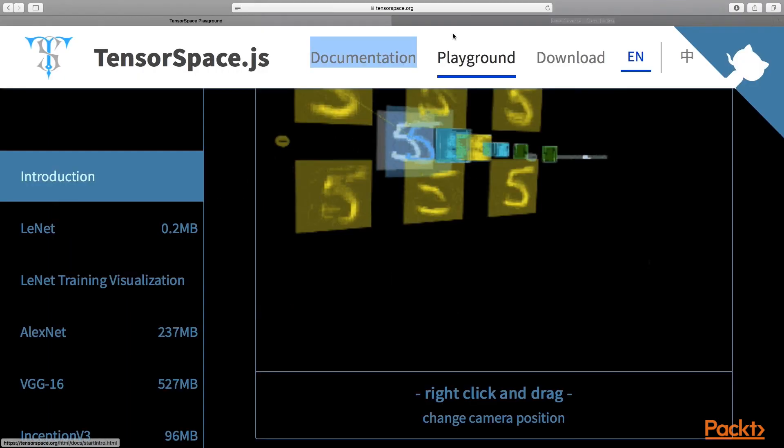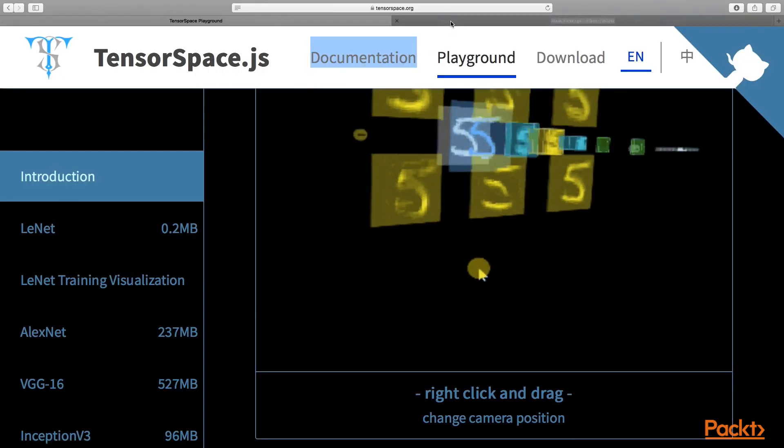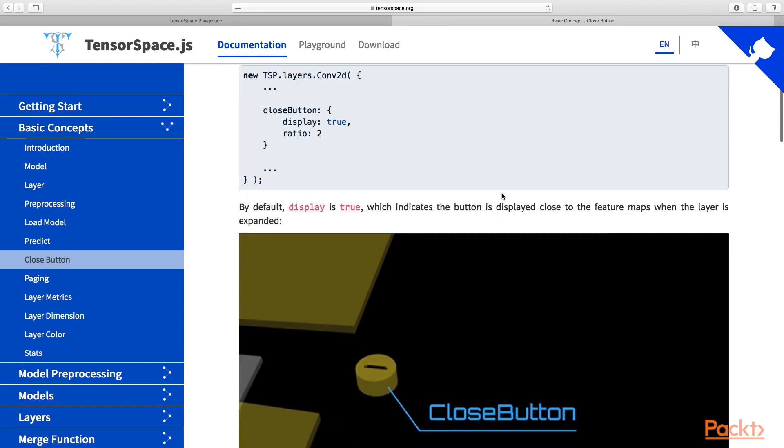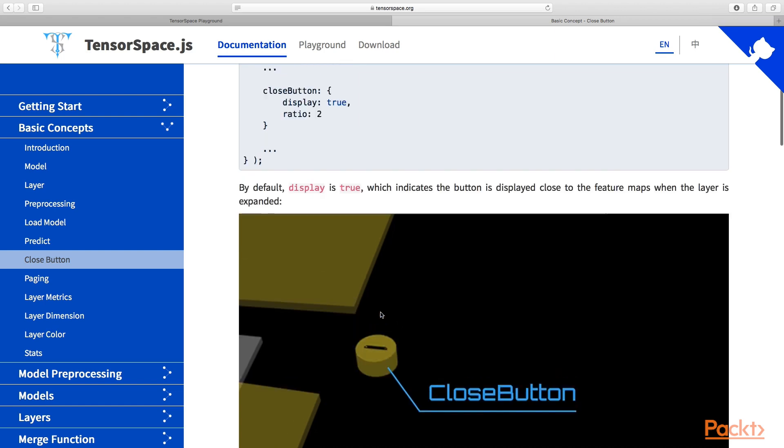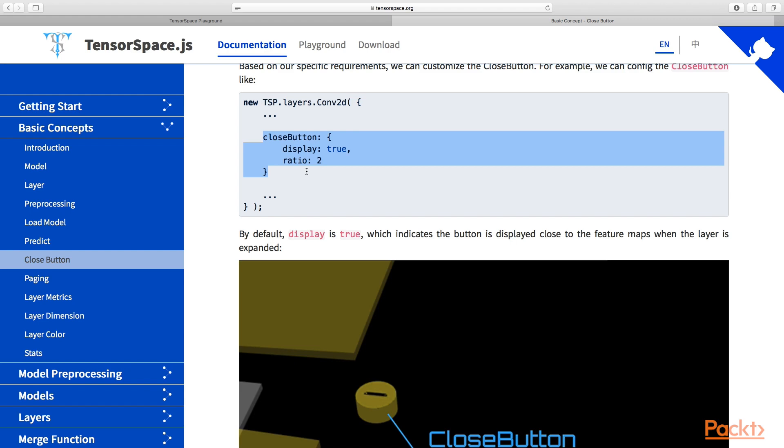Let's look at what we can actually tweak or customize. The first thing that we can customize is the close button. By default, when we expand the layer, we can see that close button. For each layer, we can define if we should show it or not.